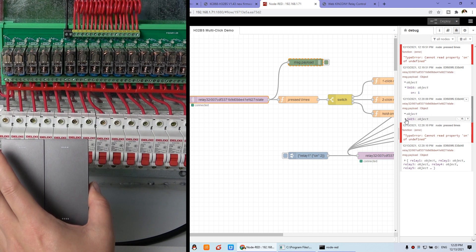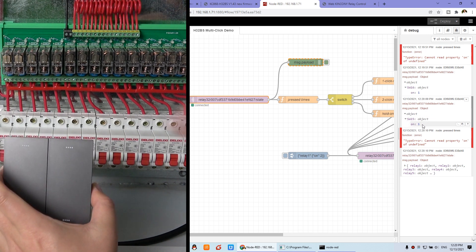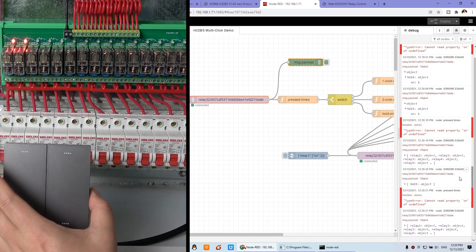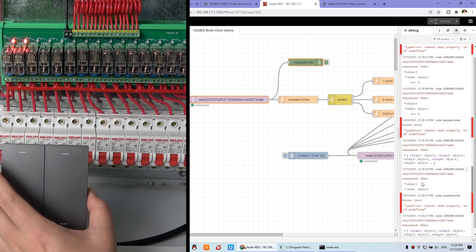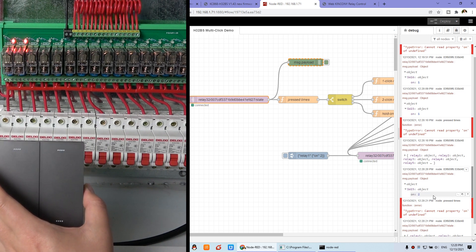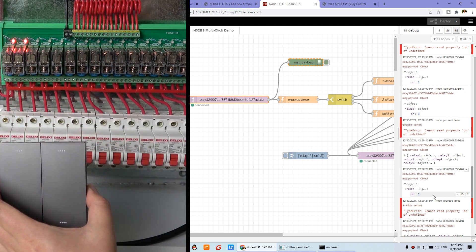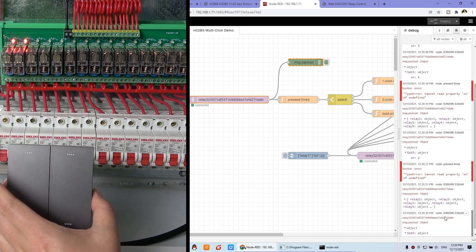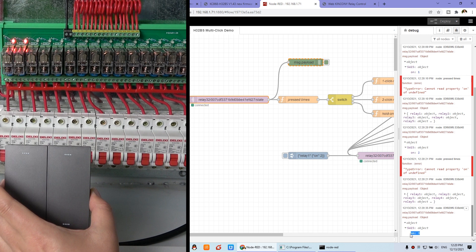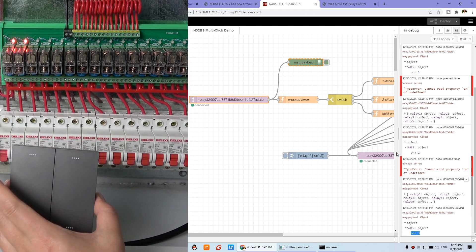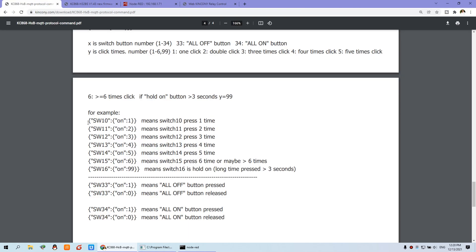I can press switch 15 and get the feedback: switch 15 on is 1. I can double click and you can see switch 15 on is 2 — so I pressed two times. I can press three times: one, two, three, and you get feedback switch 15 is 3. I can press four times and feed back 4; five times gives 5. You can see from the protocol: many different click counts can be used, maximum is 6 times. And hold on will feed back 99. So according to this number, we can use the switch node for different functions.